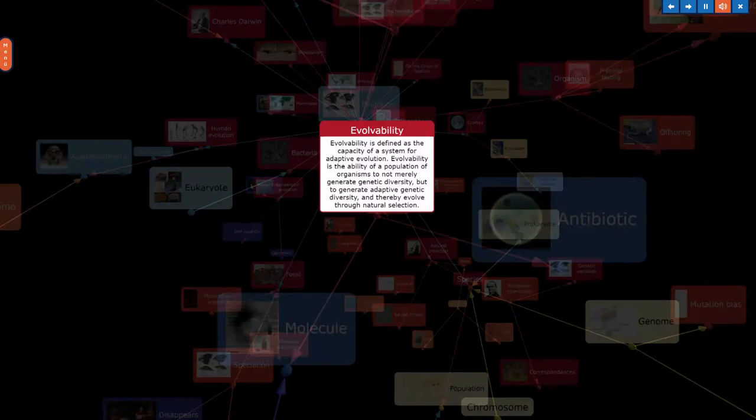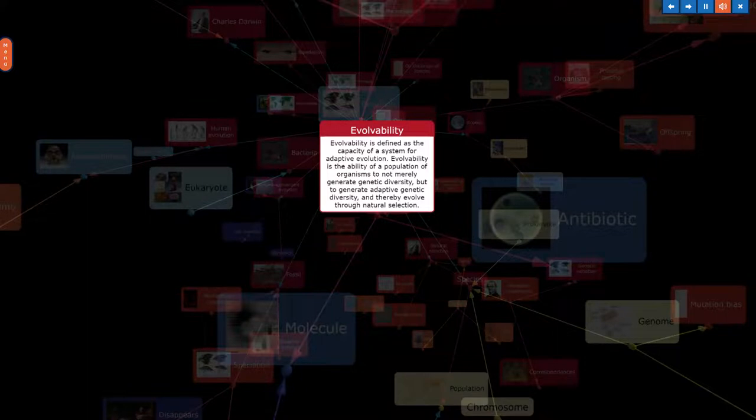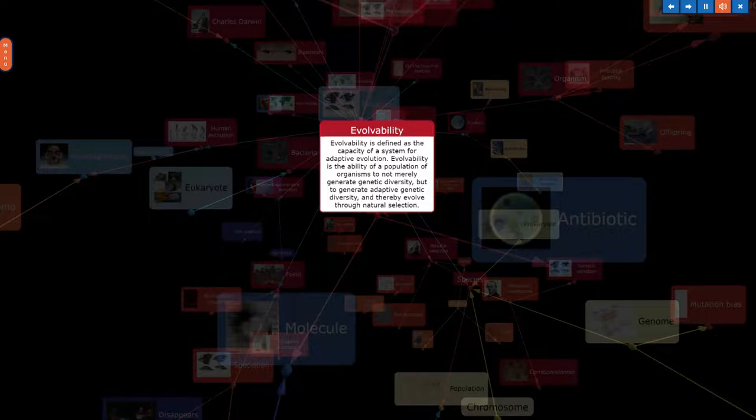Evolvability is defined as the capacity of a system for adaptive evolution. Evolvability is the ability of a population of organisms to not merely generate genetic diversity, but to generate adaptive genetic diversity, and thereby evolve through natural selection.